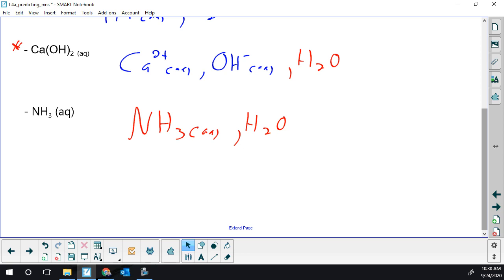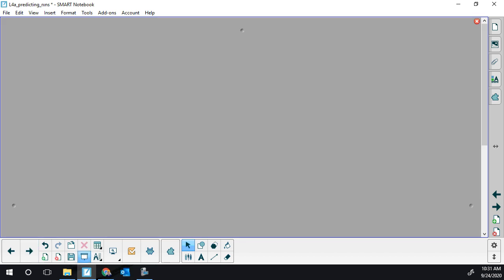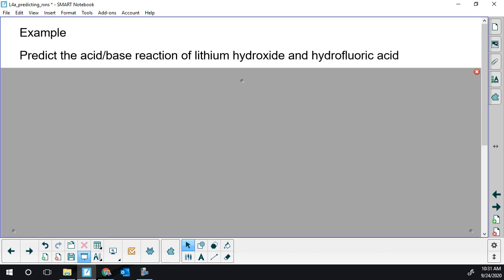Let's start doing all of these steps for a few examples. I'm going to predict the acid-base reaction for lithium hydroxide and hydrofluoric acid. So we're trying to generate our list, then label our list, and then find the strongest. Lithium hydroxide — is that ionic or molecular? It's ionic — metal and a polyatomic. So we're just going to break that up and throw the pieces on our list.